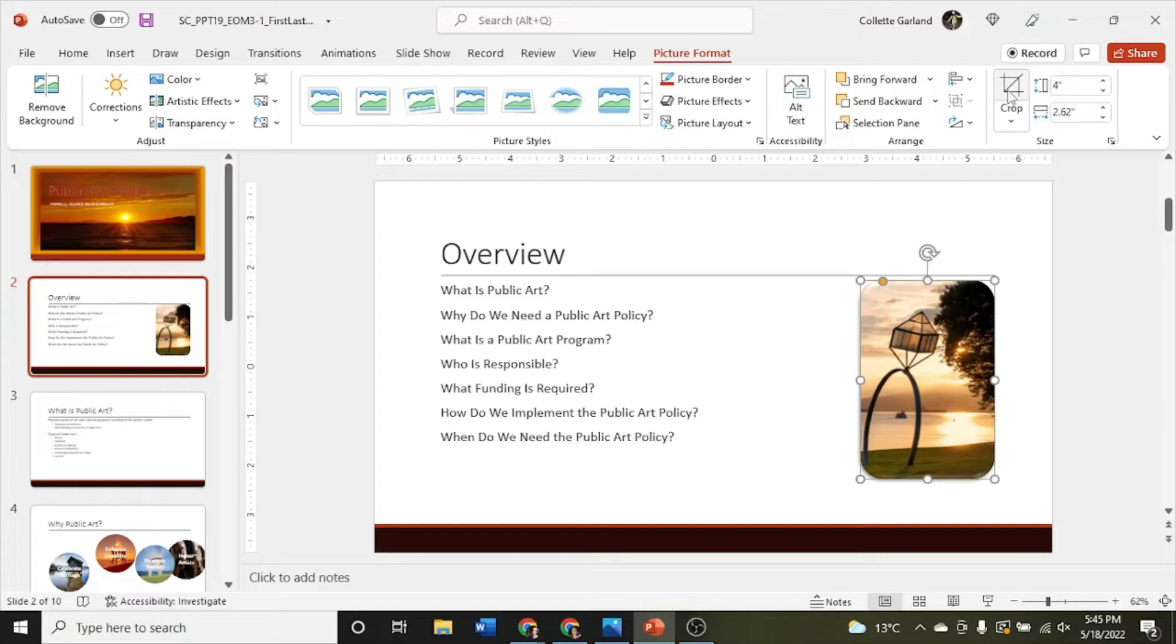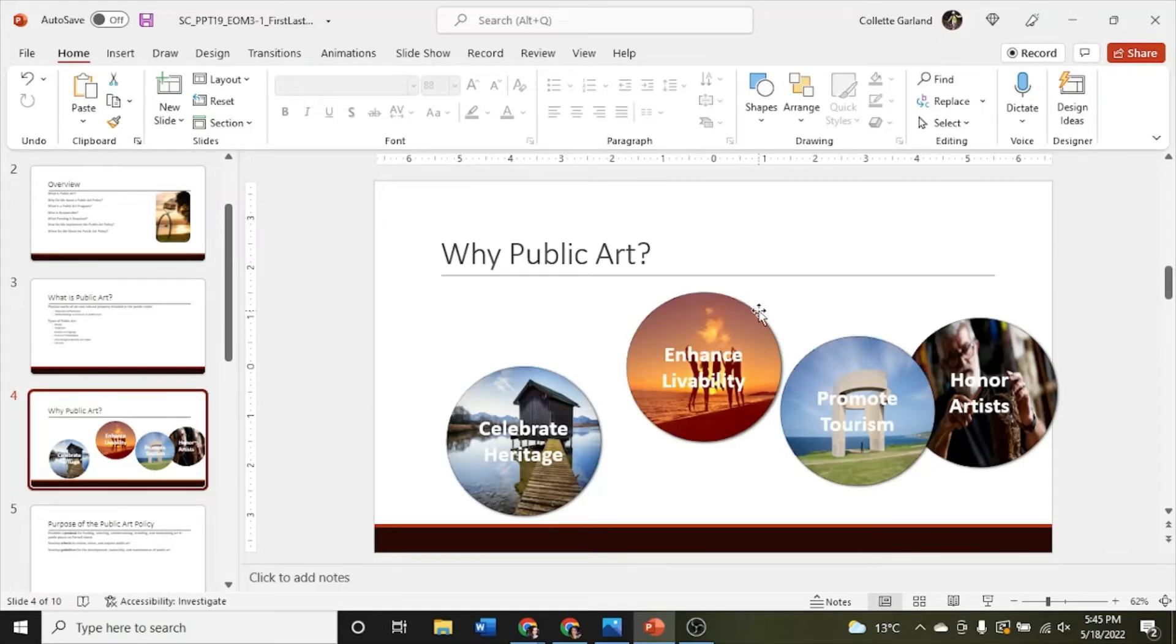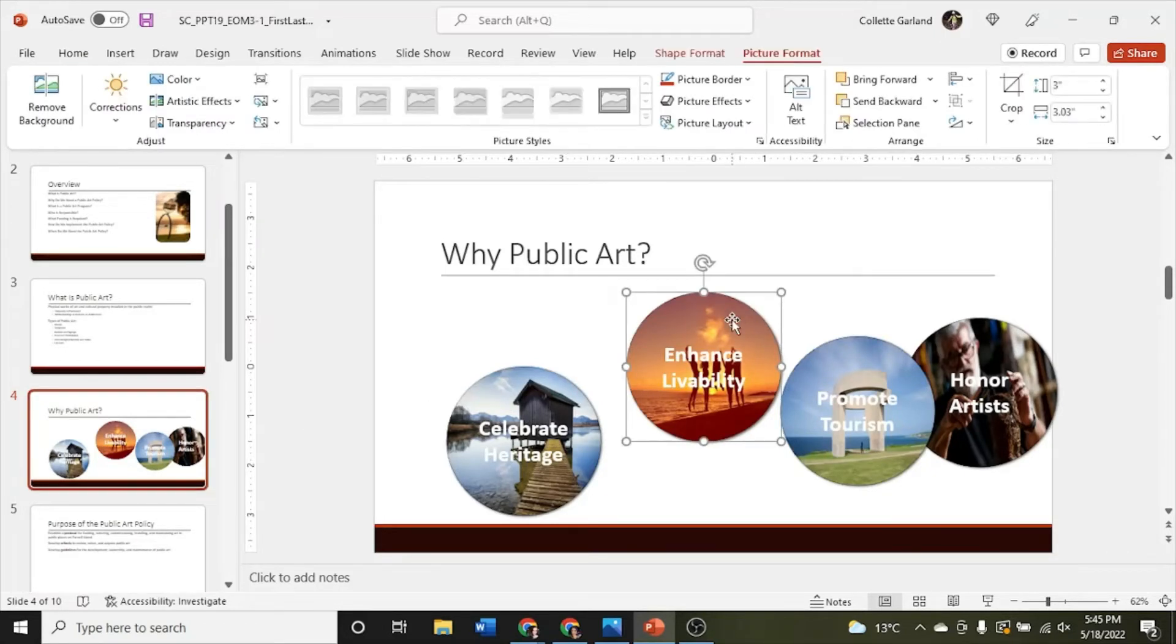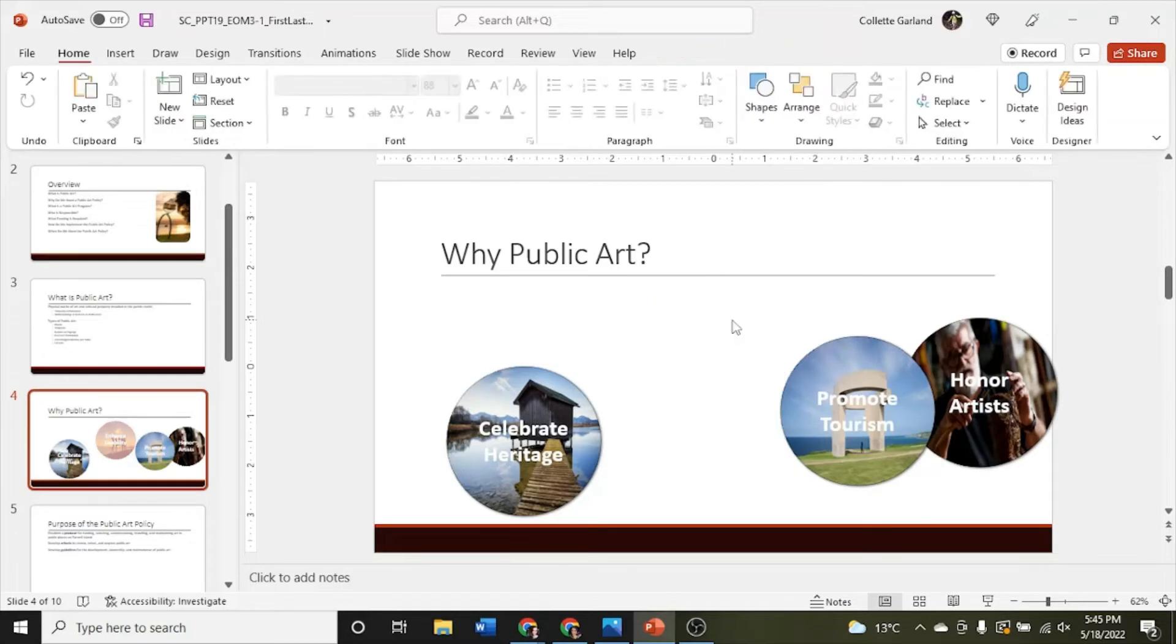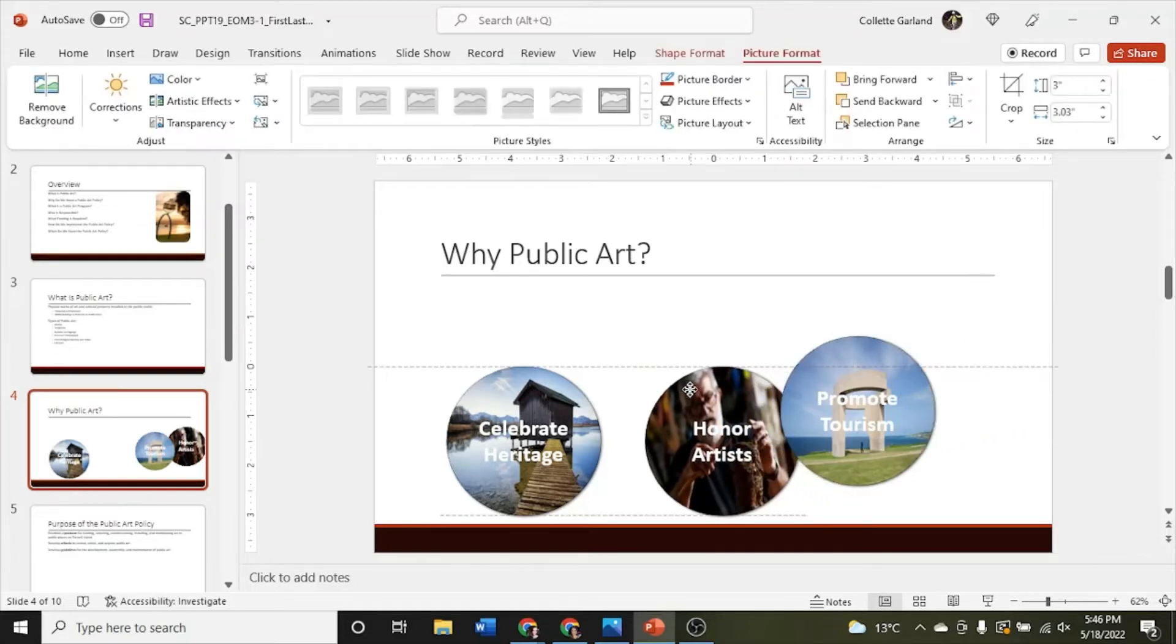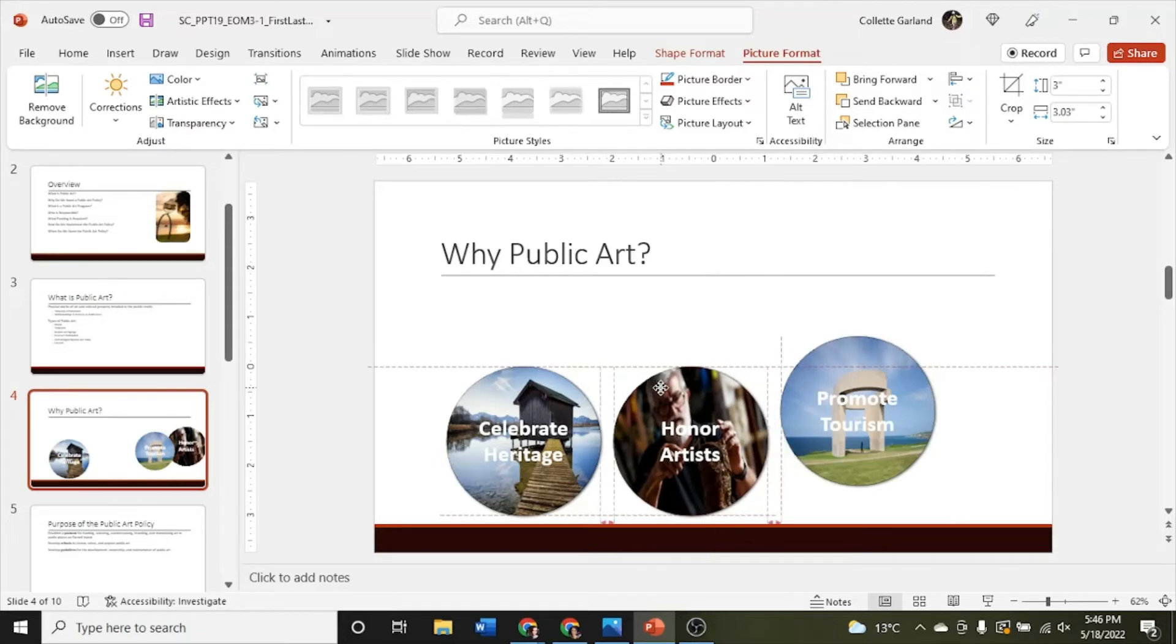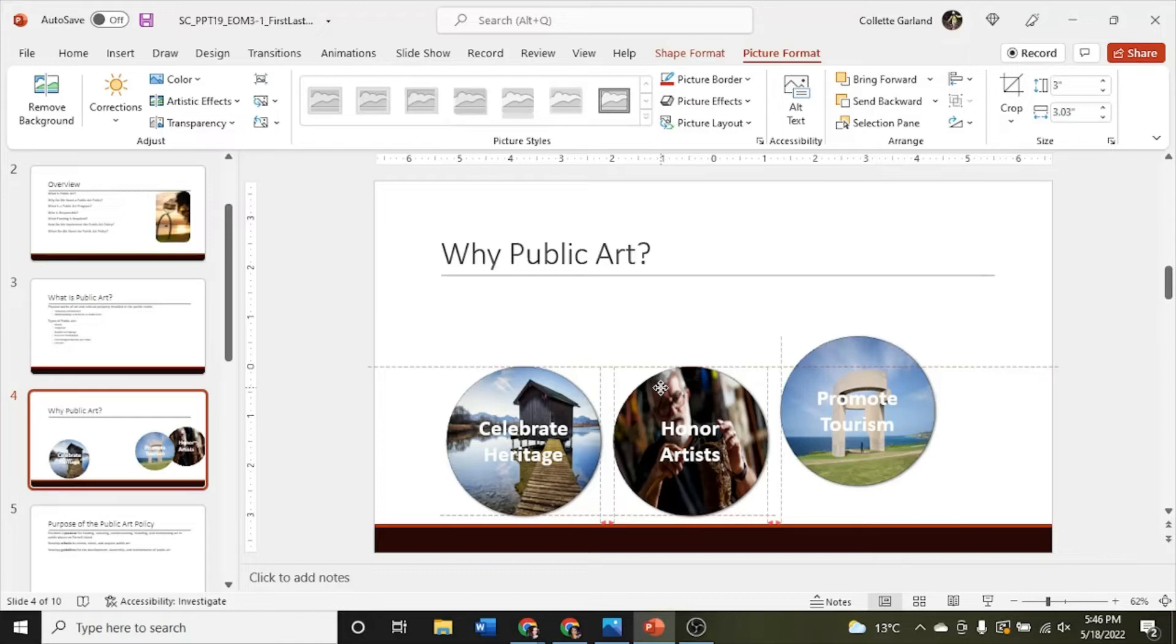Step four. On slide four, delete the shape containing text enhance livability. Click and just hit the delete key. And then move the picture containing text honor artist so that it appears evenly placed between the pictures containing celebrate heritage and promote tourism. Here's honor artist and see if it is placed evenly. Look for this. So see the gray lines, vertical gray lines and then two little red arrows between them. That's to show that there's an even spacing between each picture. So let go.